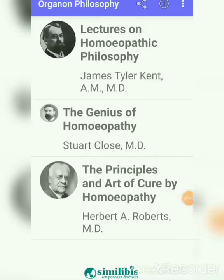Hello everyone, I am Dr. Shwitali and welcome to my channel. Today we are going to discuss Dr. H.A. Robert's philosophy, 'The Principle and the Art of Cure by Homeopathy,' Chapter number 10: The Law of Cure.